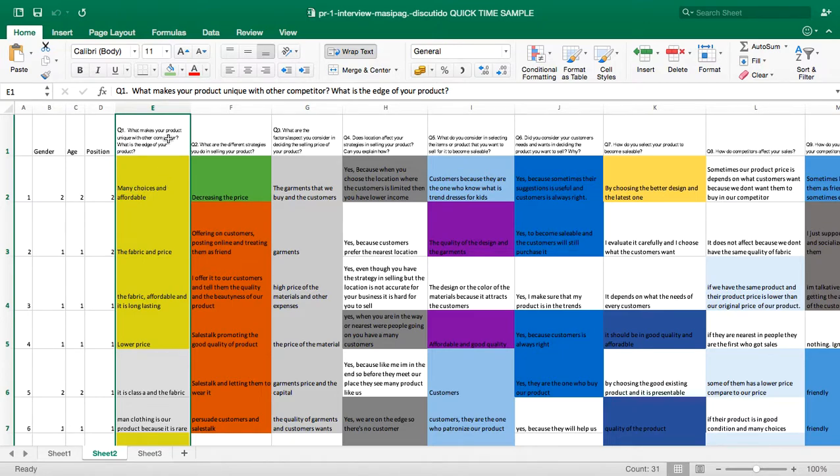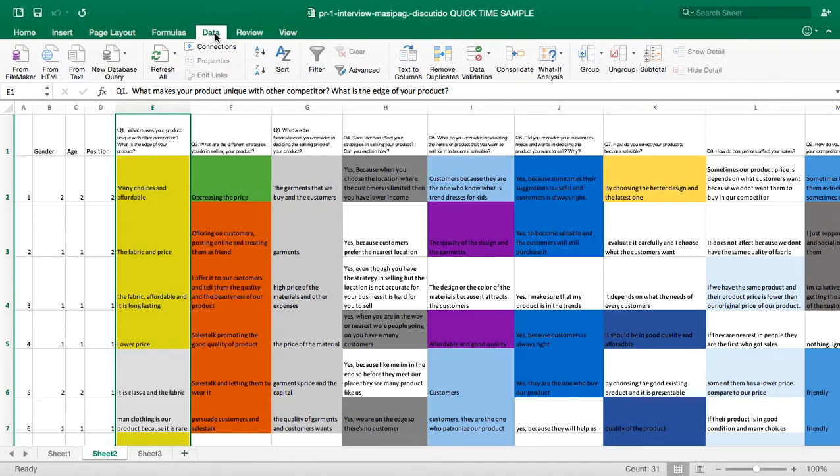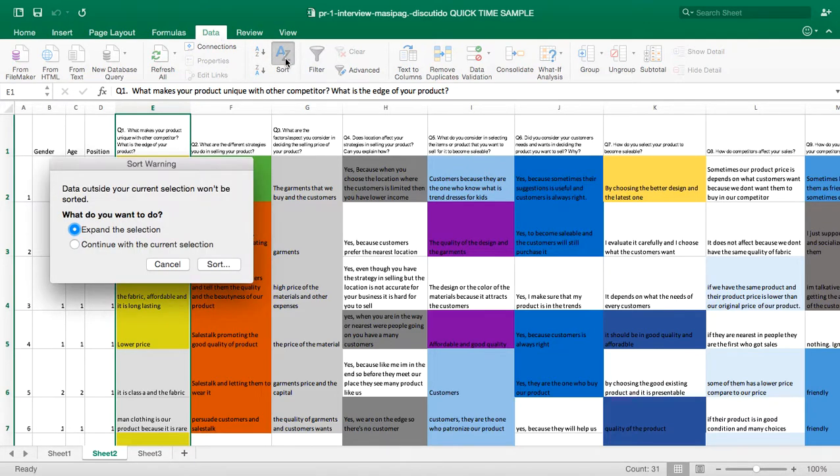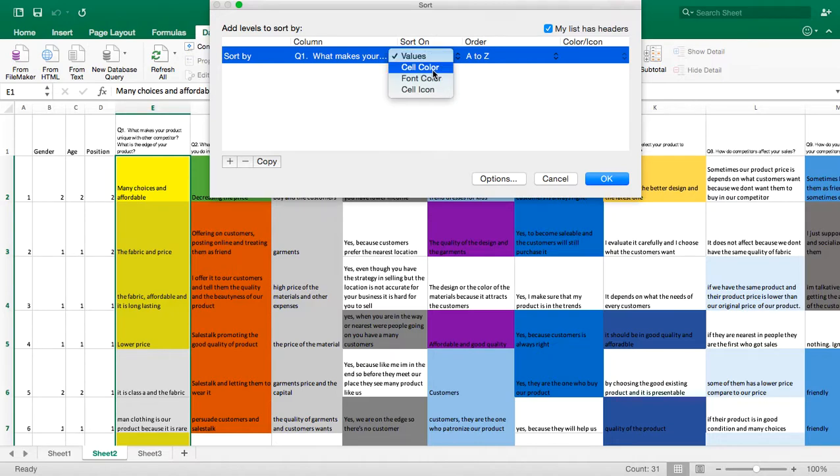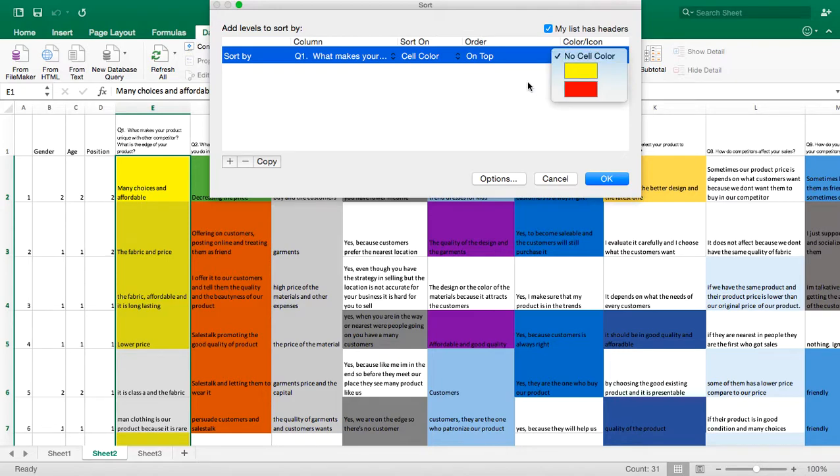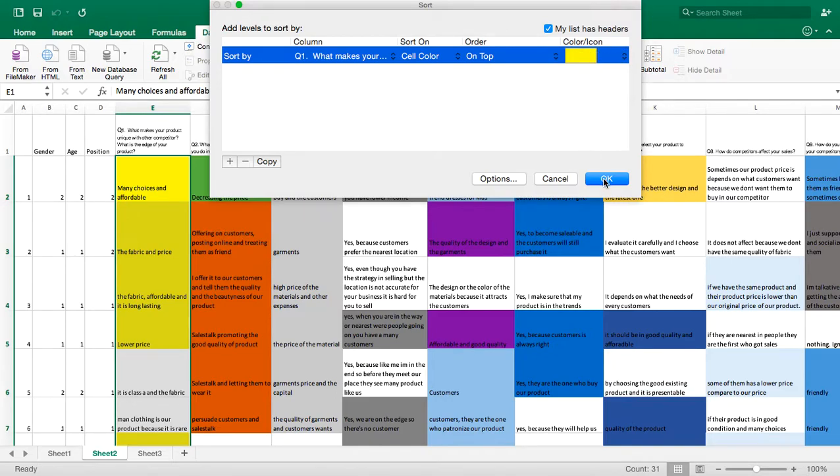And then data, and then sort, then continue with the current selection. We don't have values, we are using color, and then select what color you intend to sort - I choose yellow.